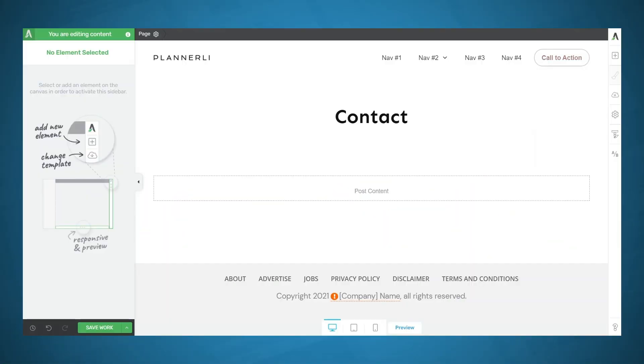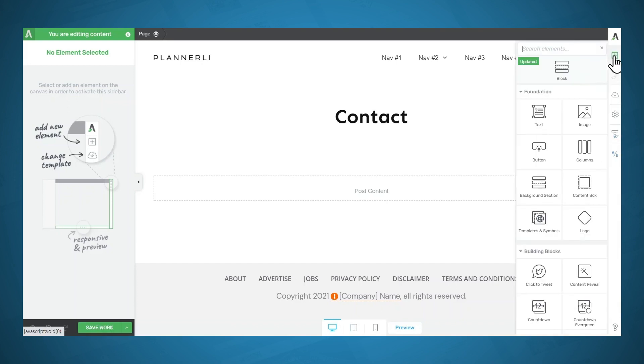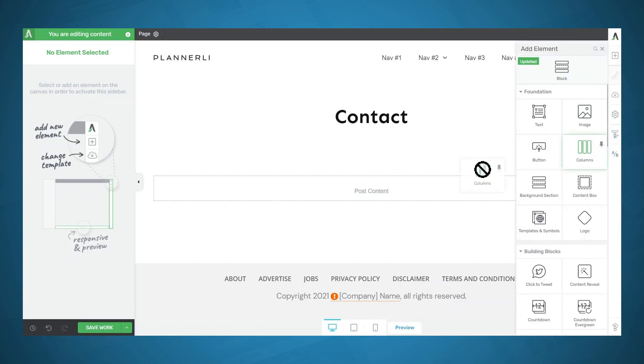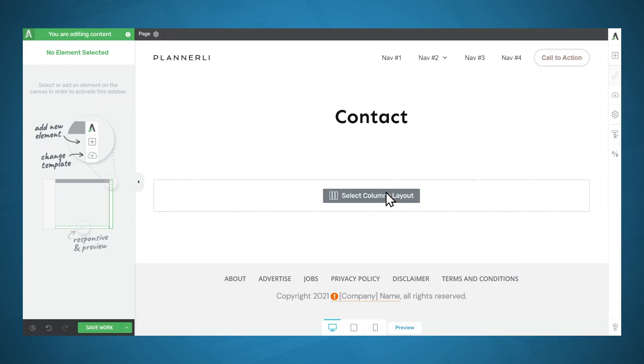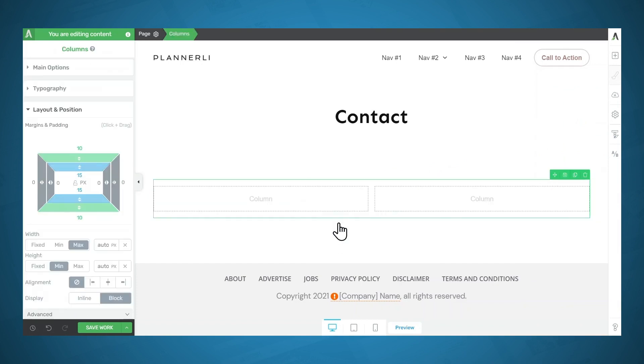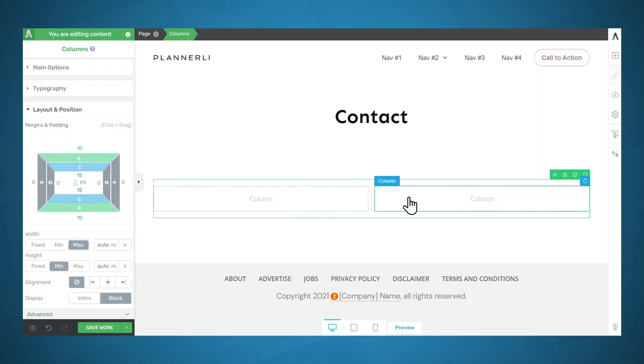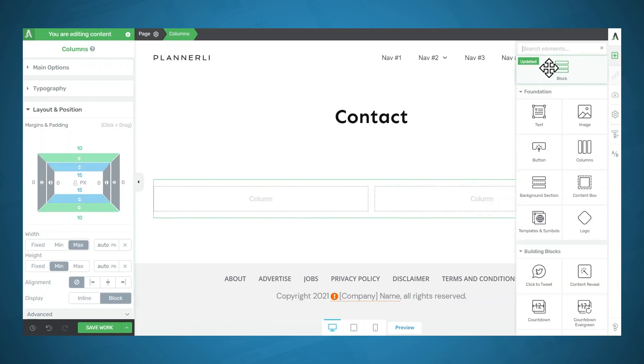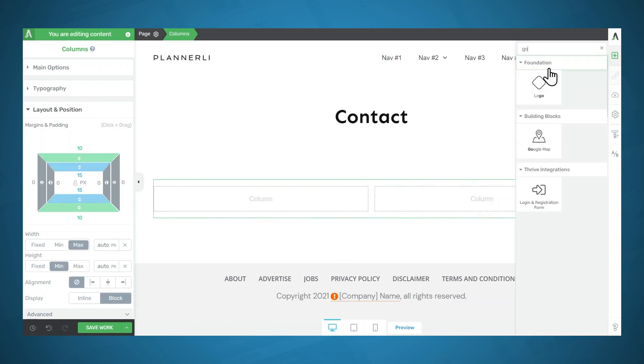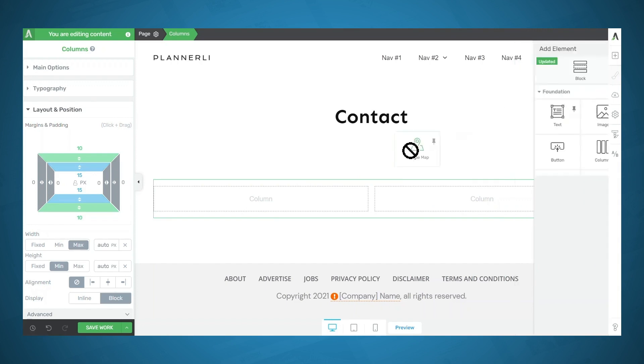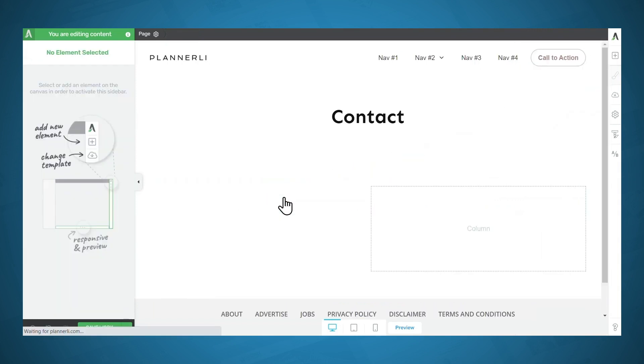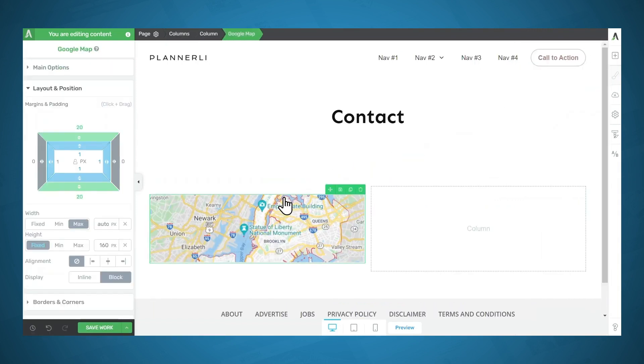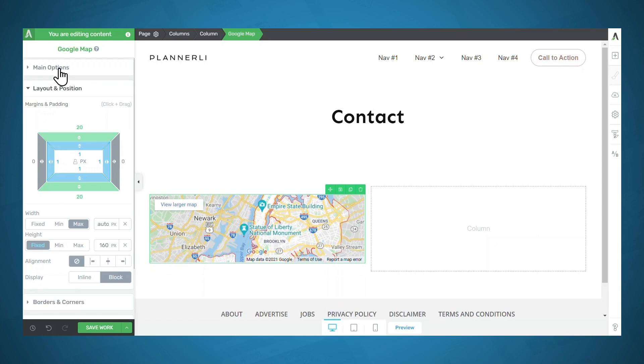Now let's take a look at how these global fields are used. So I've got my contact page here, let's go ahead and add a couple of columns. I'll choose the half and half layout. And now let's say I'd like to have a Google map in the left hand column, and my company address in the right hand column. So let's add a Google Maps element.